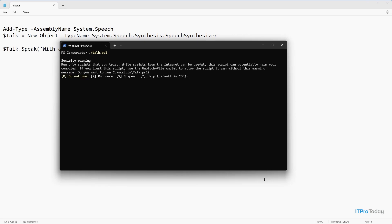I'll go ahead and run the script. And I'm getting a security warning. I'll just press R to run it. With .NET you can make PowerShell speak. And you can see that PowerShell was indeed able to speak.